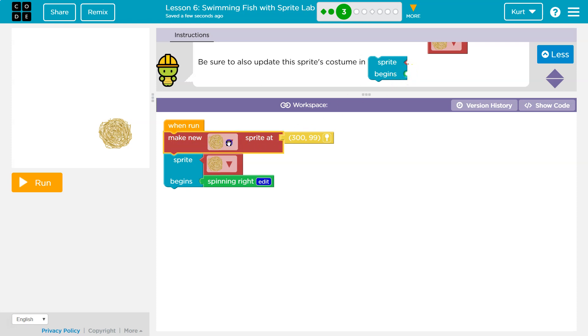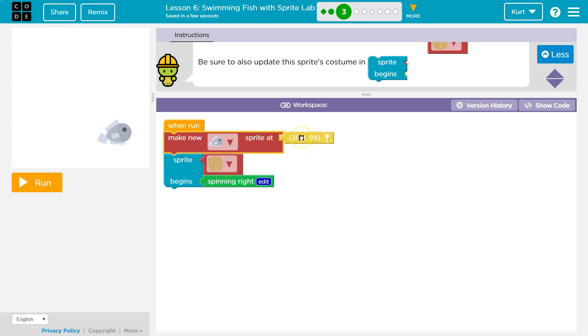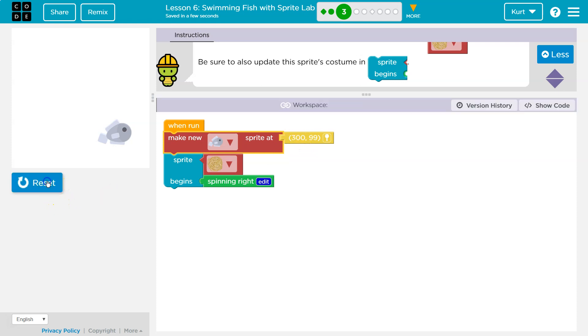Alright, so make a new fish sprite at this location. Let's hit run and see what happens.